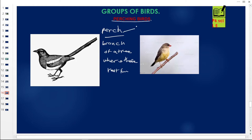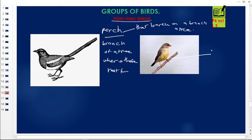Perching birds perch on a branch of a tree. For example, looking at this diagram, you can see the perch — it is a branch — and these are the legs, the toes, and the feet of the bird. The bird is perching on this branch, so it becomes a perching bird.